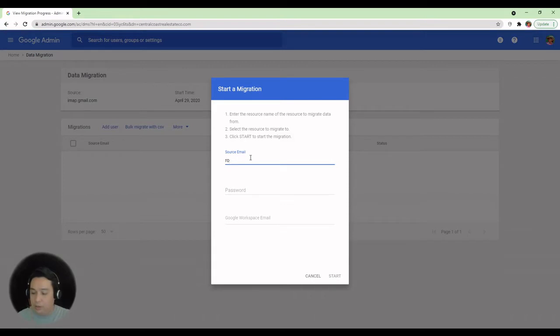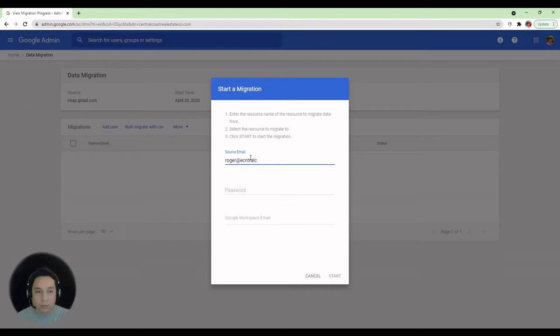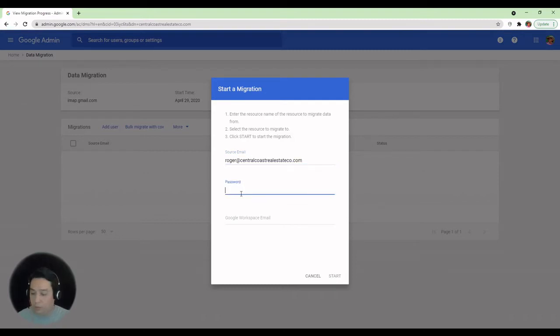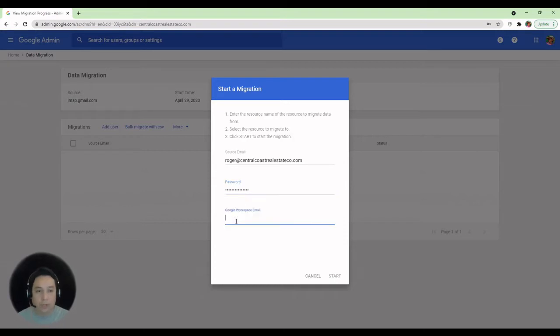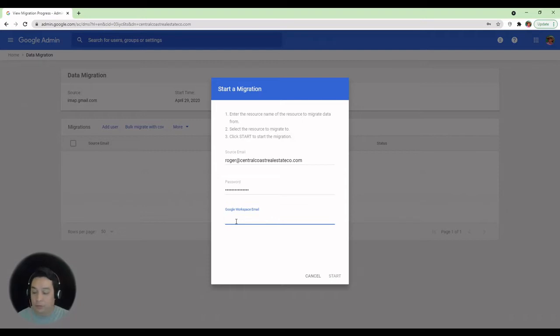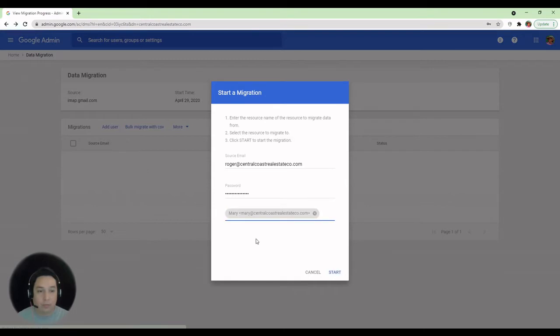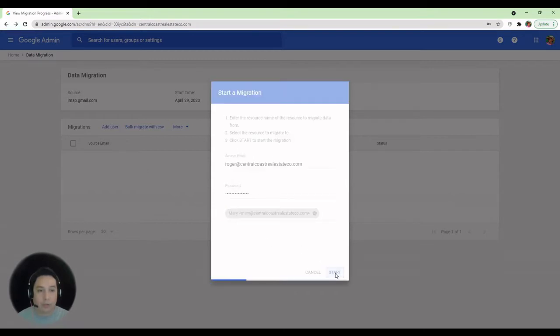And this will be source email is going to be our admin account. The password. And hopefully get it right the first time. And we're going to choose the destination email address. And hit Start.